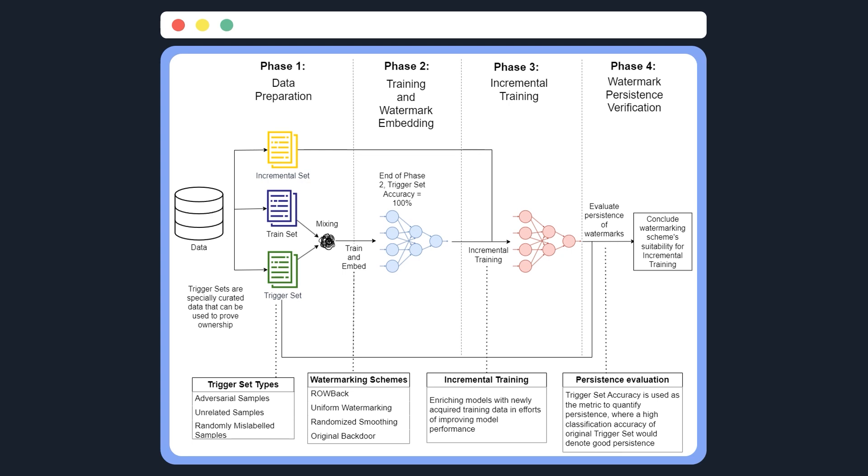For my study, I focused on three main trigger set types. I have adversarial samples, unrelated samples, and also randomly mislabeled samples.